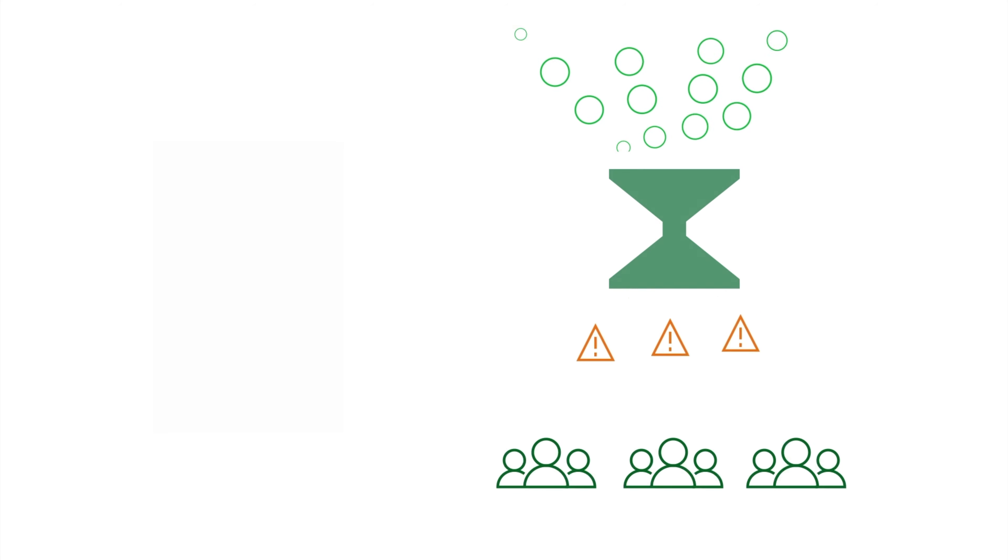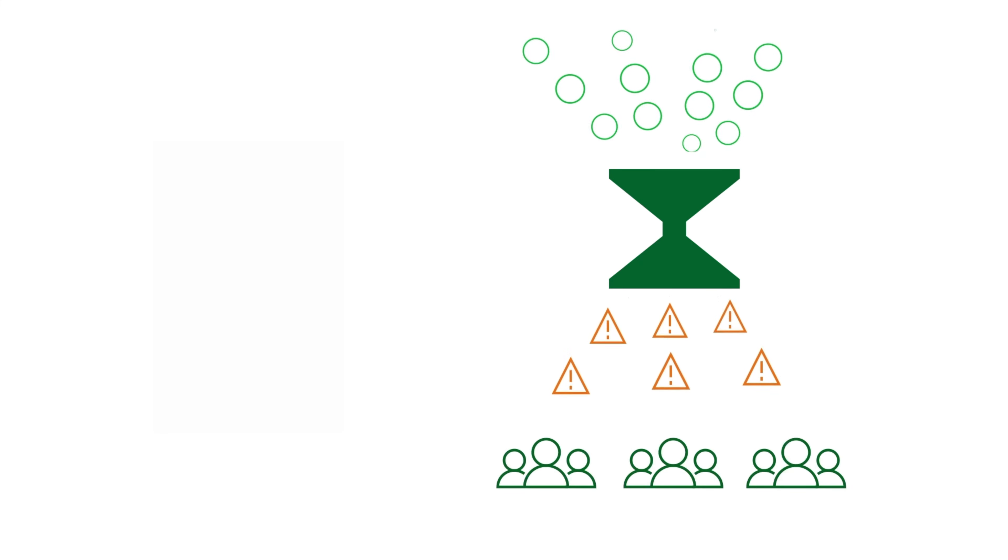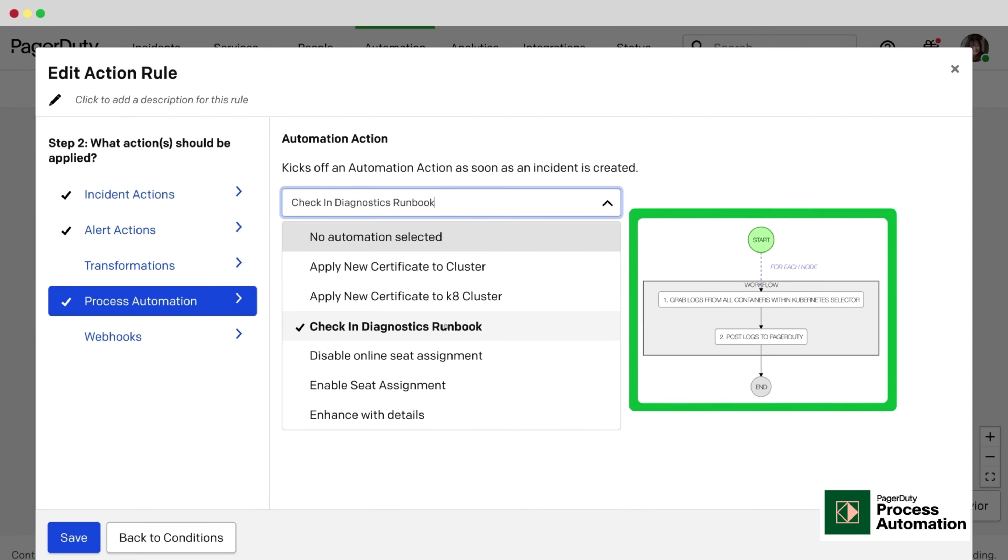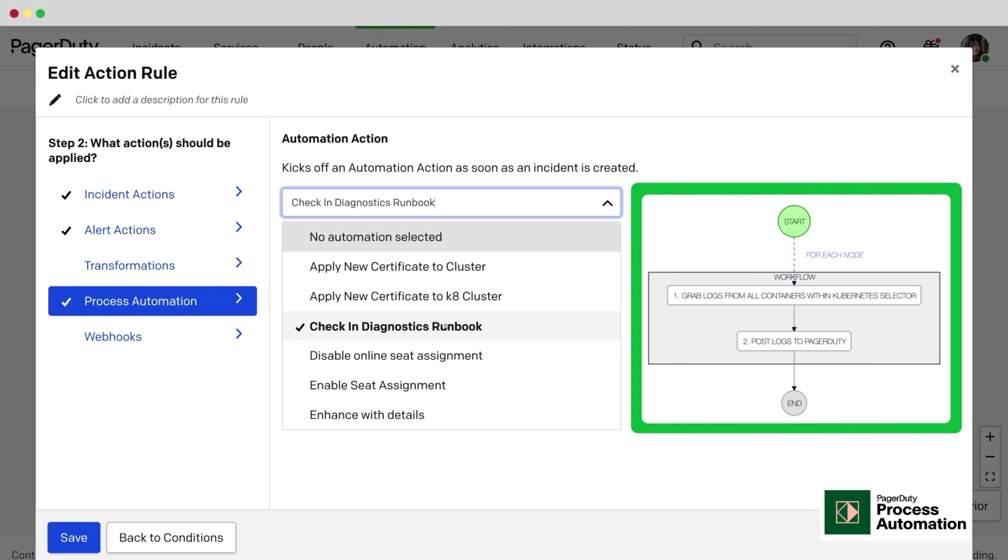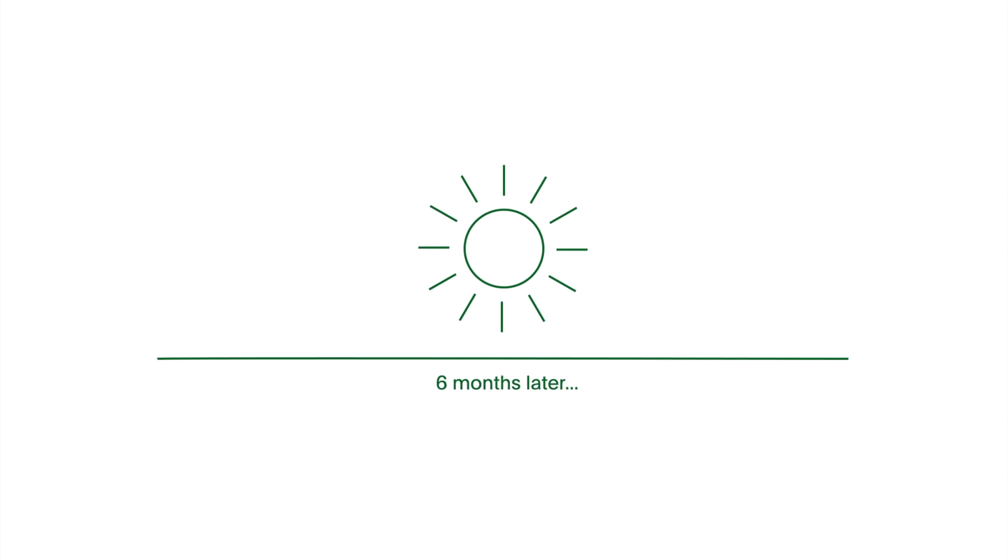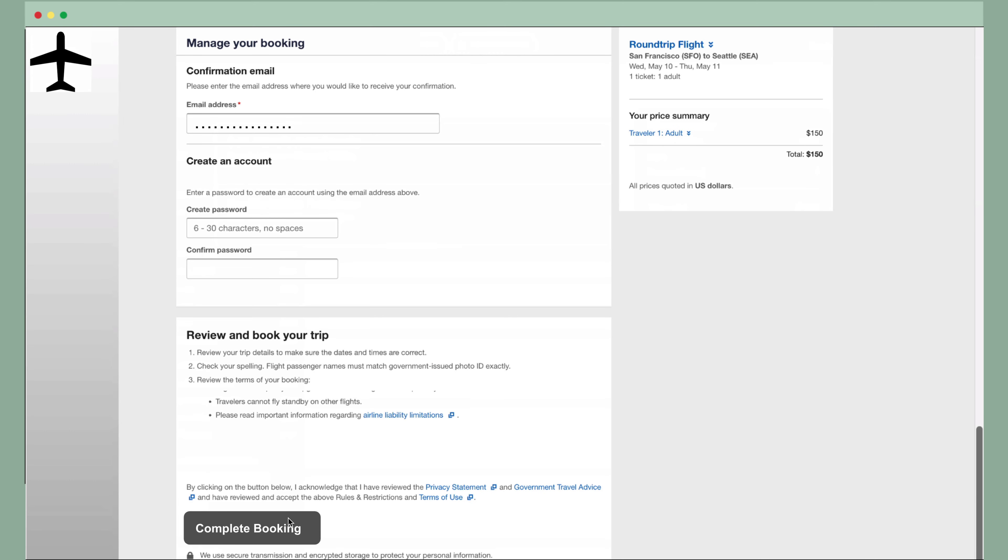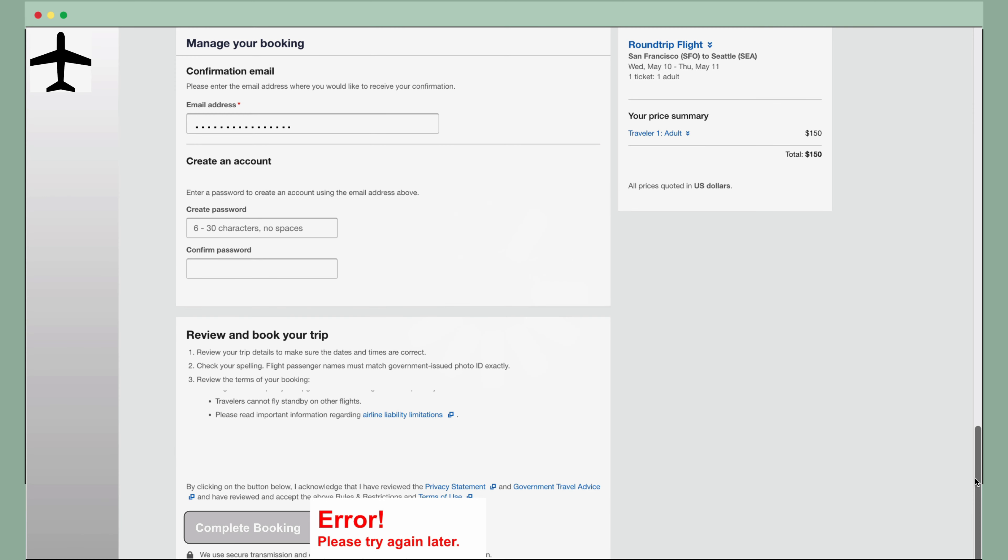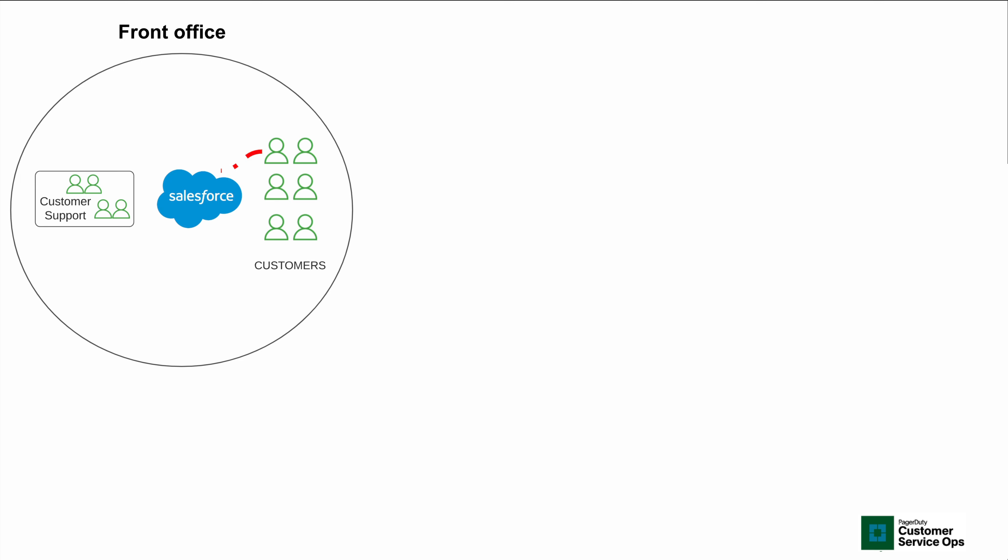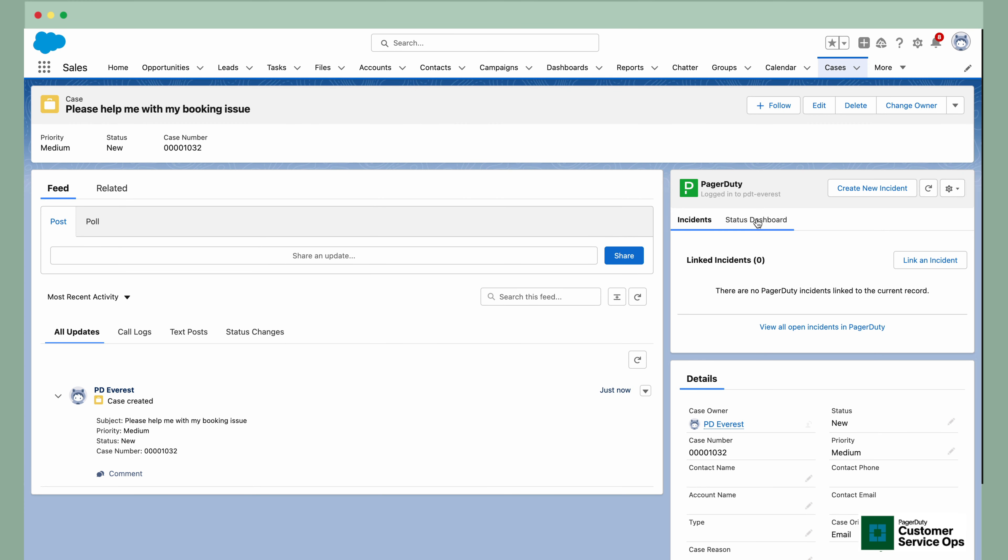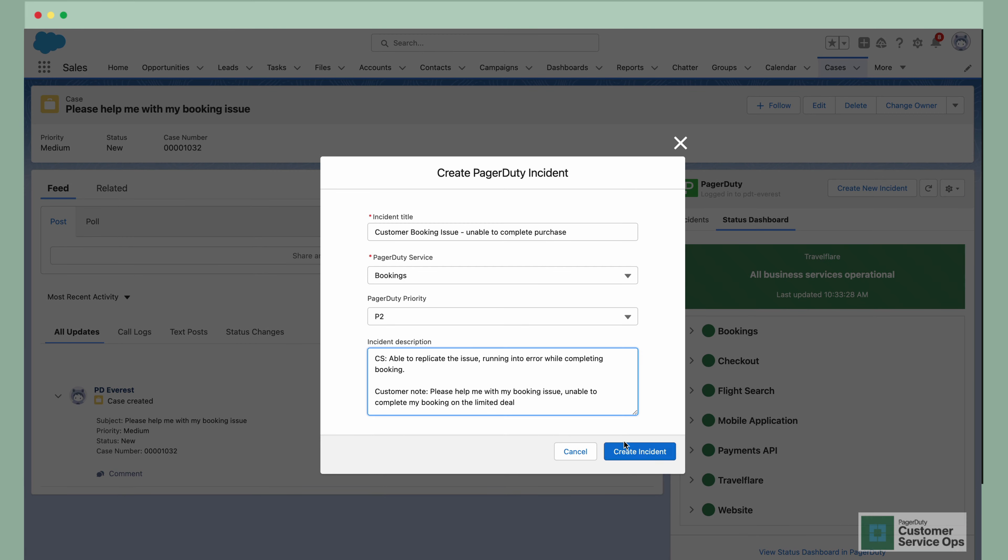They assessed manual tasks and runbooks carried out by customer-facing teams, substituting them with automated runbooks via PagerDuty process automation. This helped free up overall capacity and productivity time. Today, Rio encountered the error again while considering another sweet deal from TravelFlare. Rio contacted customer support. The support agent checked the PagerDuty app directly in Salesforce for ongoing incidents, found none, and promptly raised a new incident and linked Rio's case to it.